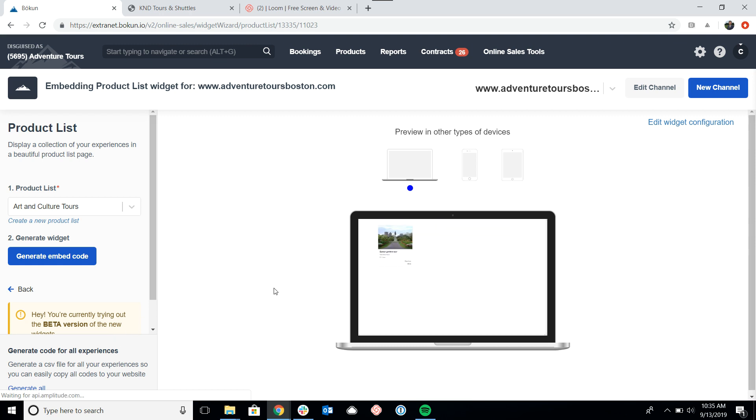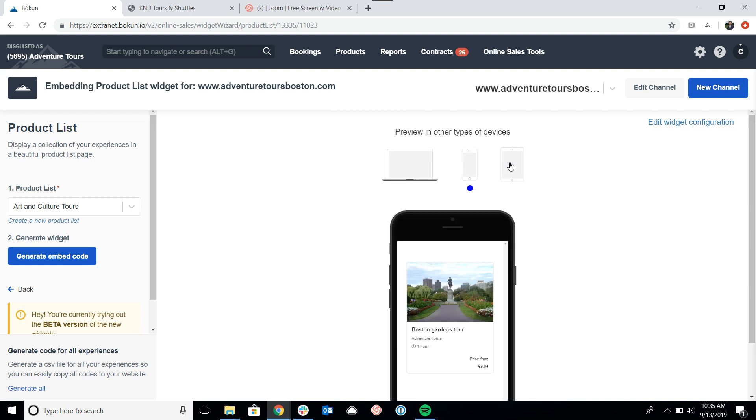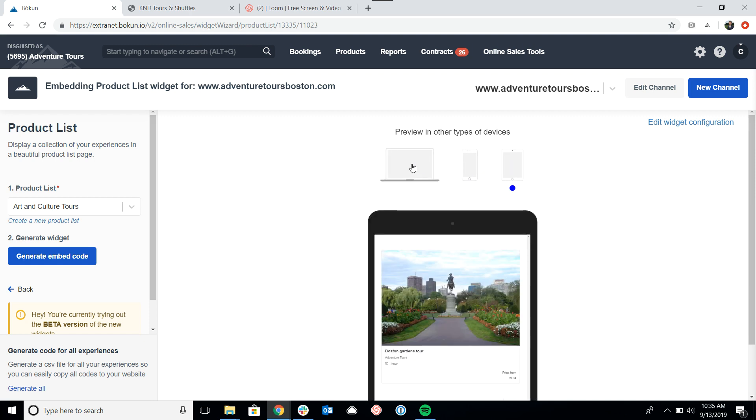So first thing that you'll notice is that there is a preview that pops up in the right hand side. And the nice thing about this is you can look at what the widget might appear for a computer, for a mobile device, or a tablet. So that's really nice.